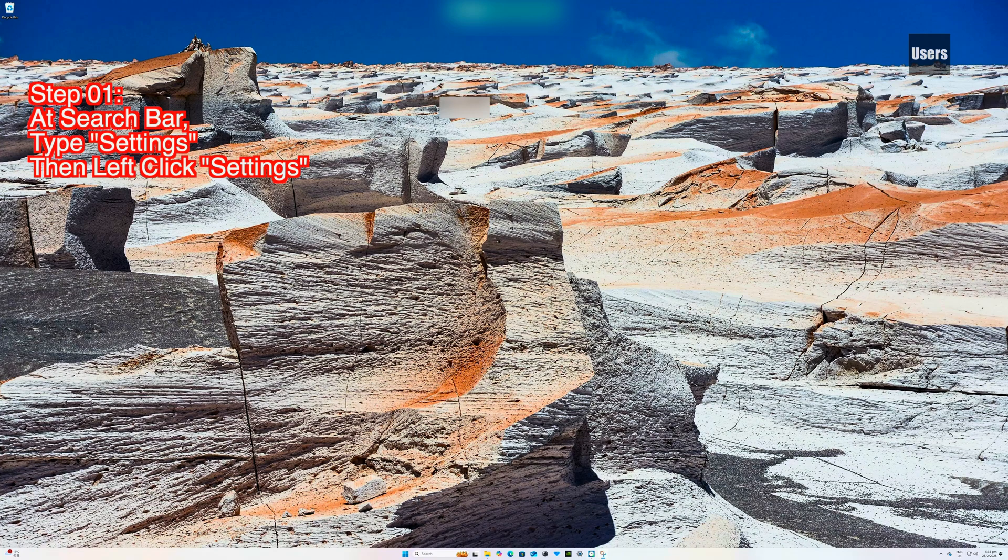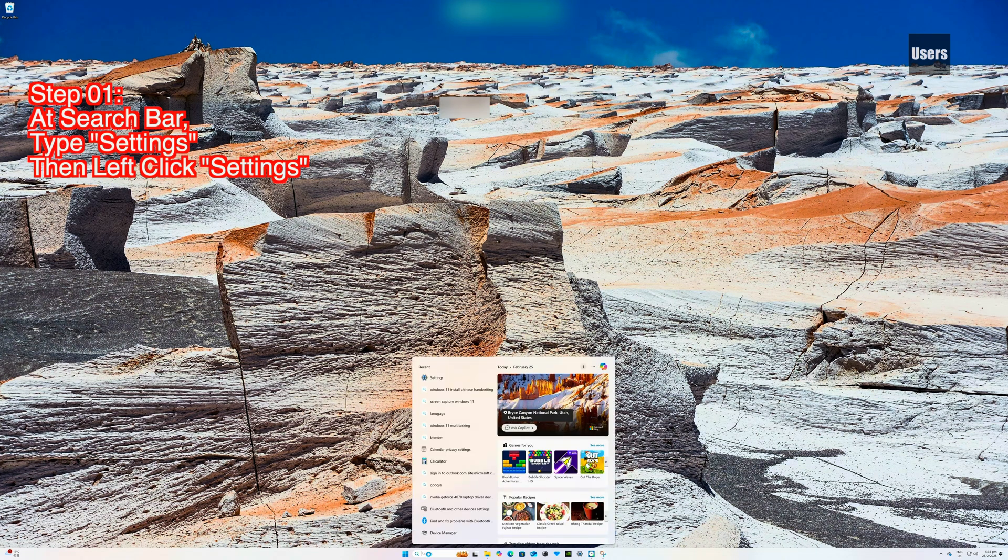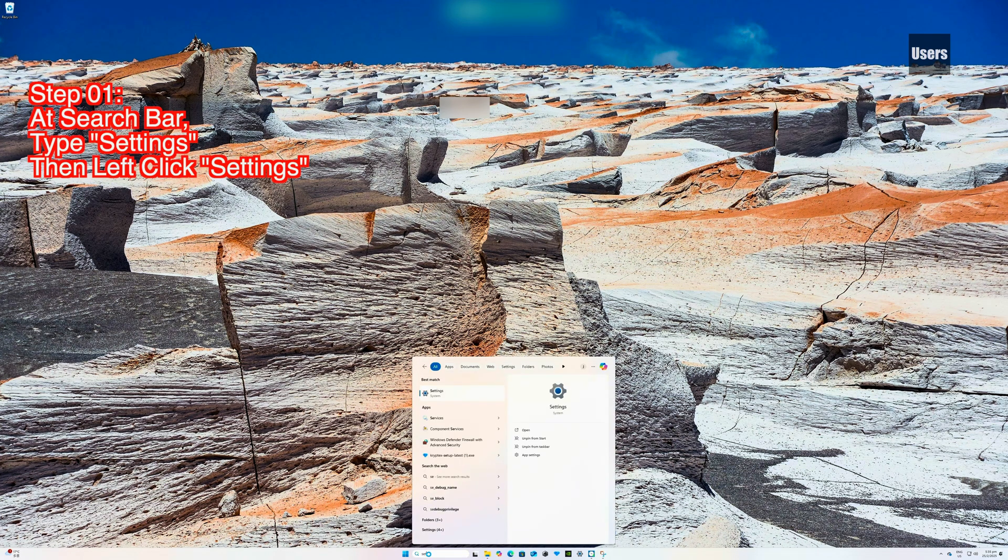Step 01: At the search bar, type 'settings' then left click Settings.